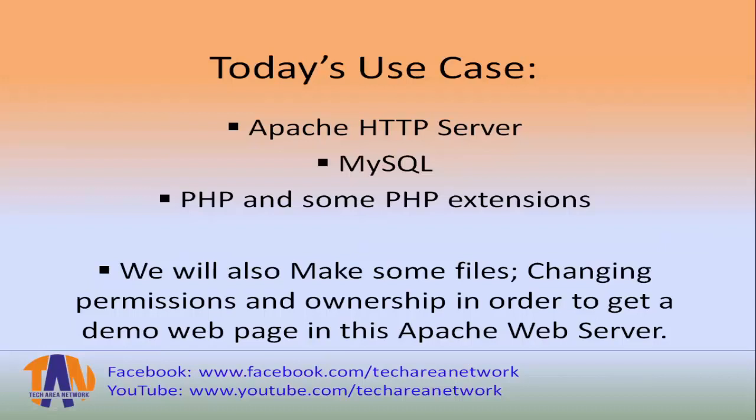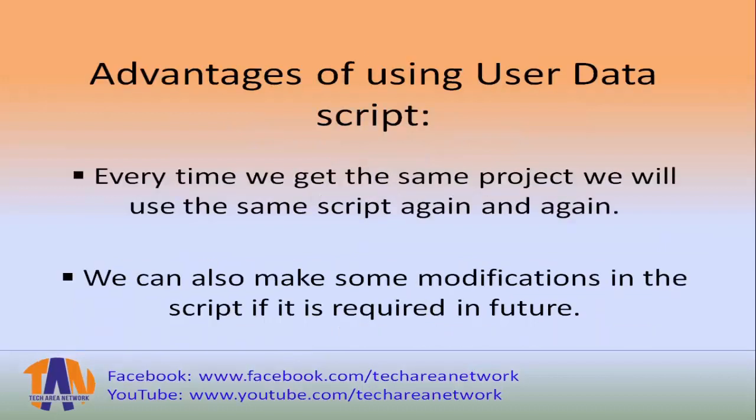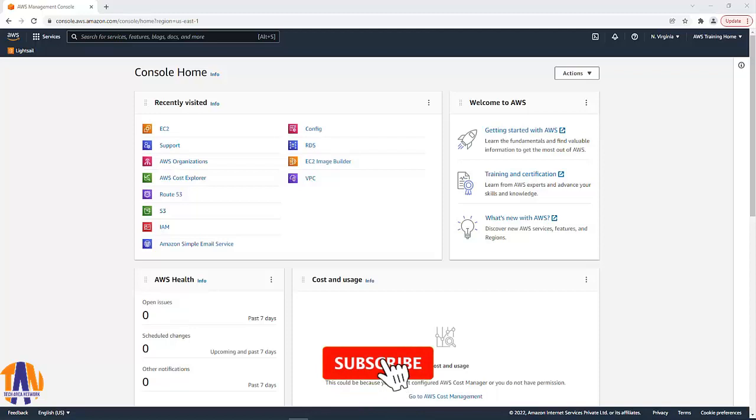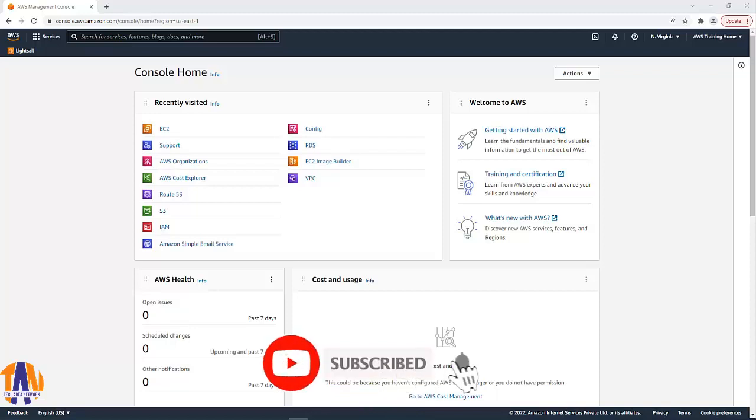What are the advantages of using user data script? By having such script makes our job smart and easy. Every time we get the same project, we will use the same script again and again. We can also make some modifications in the script if it is required in the future. So let's now get into the hands-on practical session of this video.